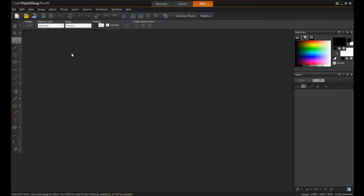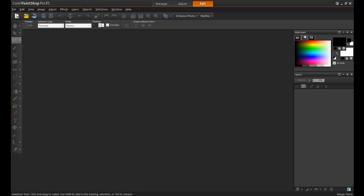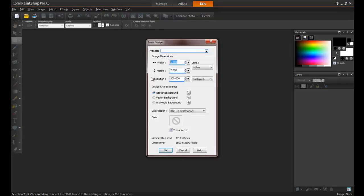Open PaintShop Pro and make sure that the Edit tab is active. Next, from the File menu, select New Image. To make a standard size page, select 8.5 by 11 inches in the image dimensions.